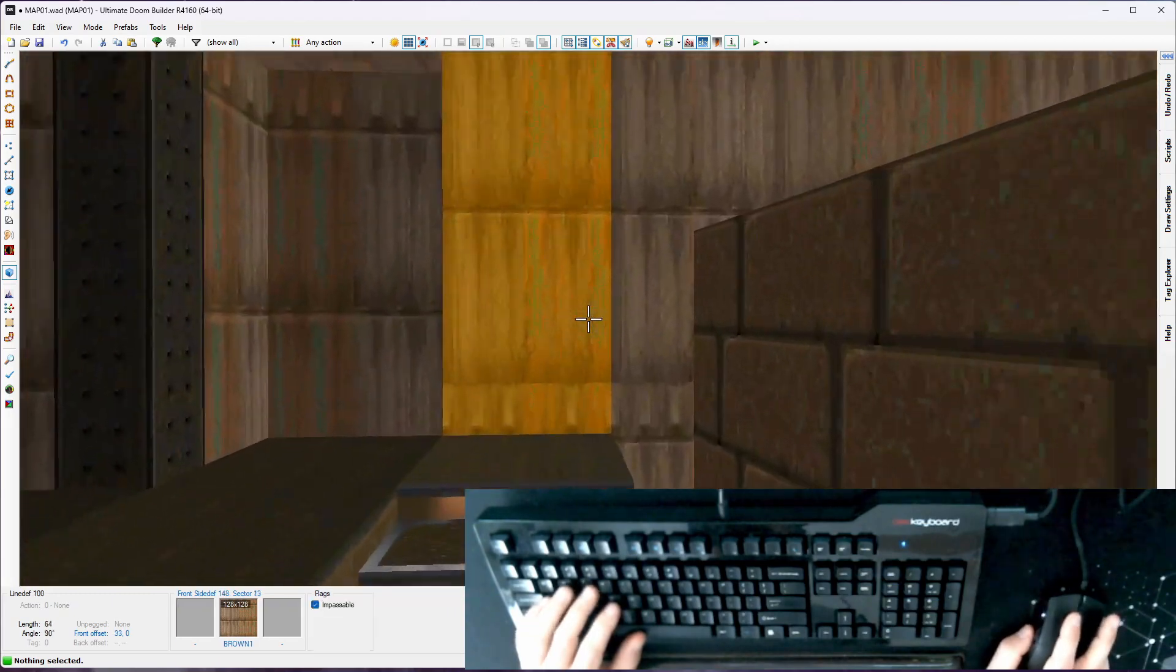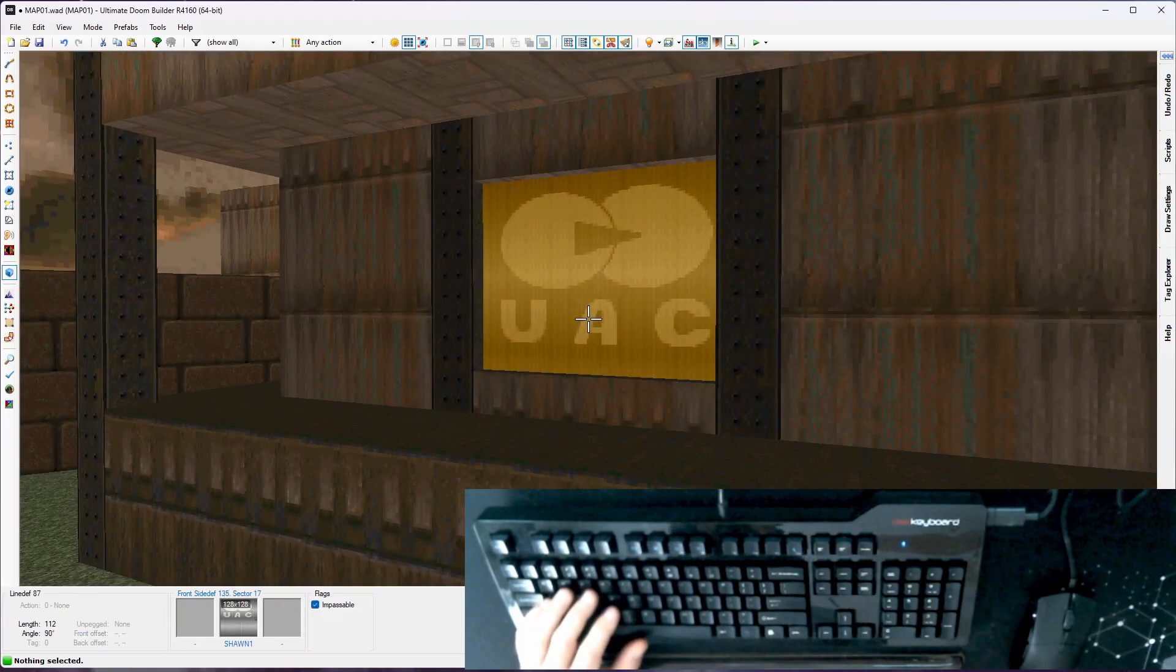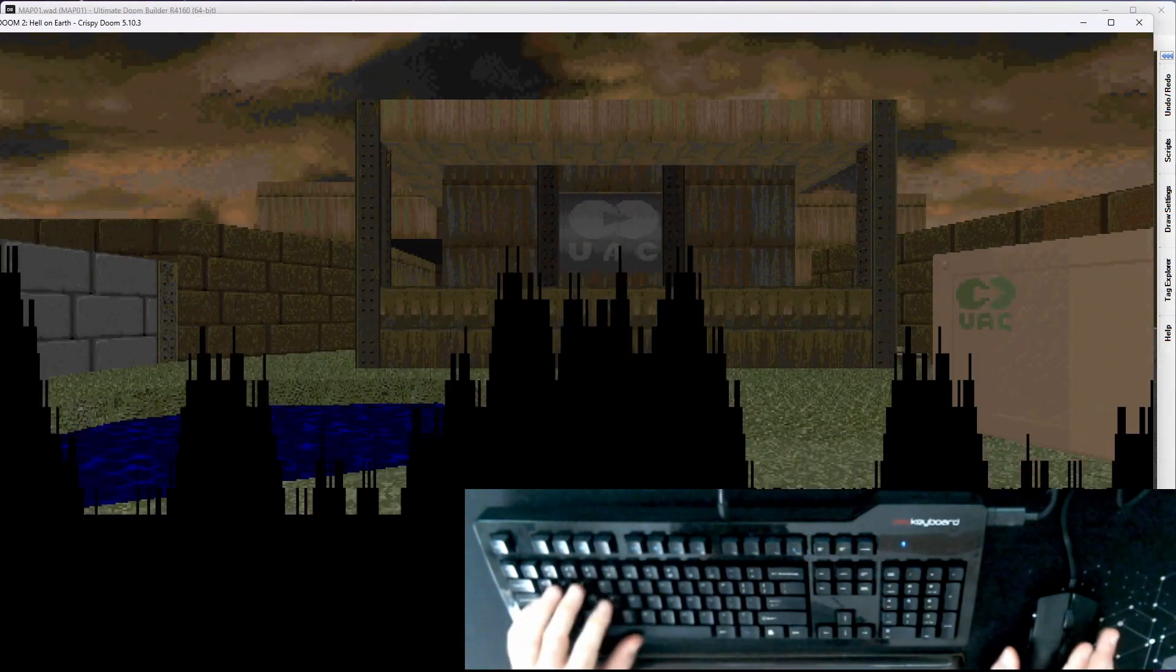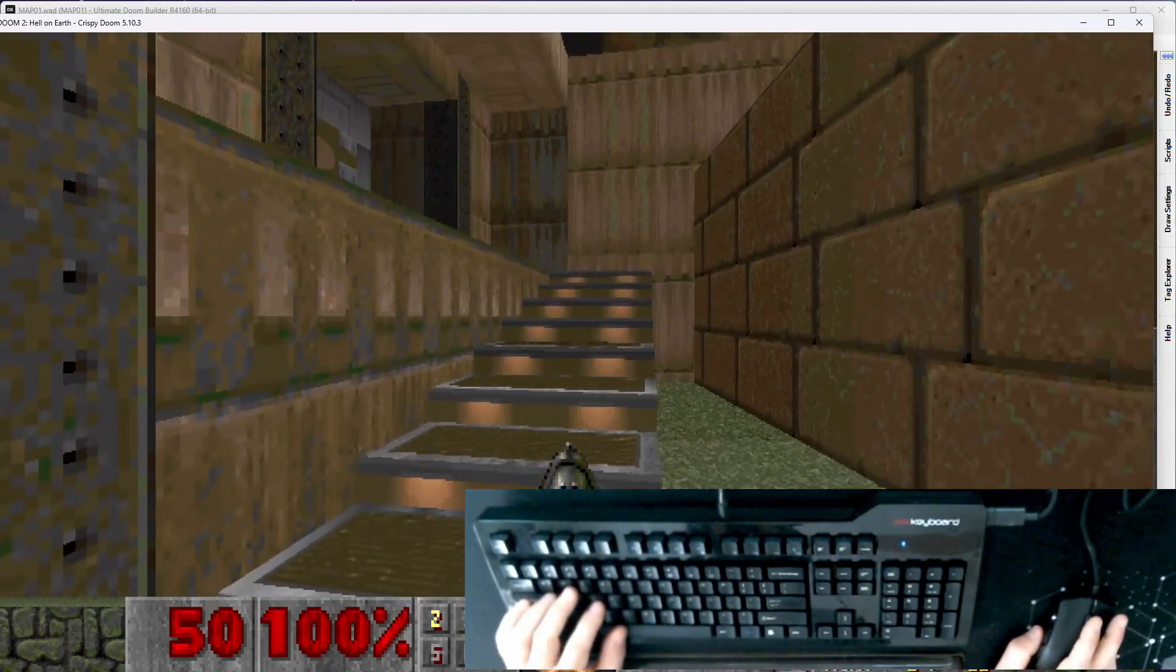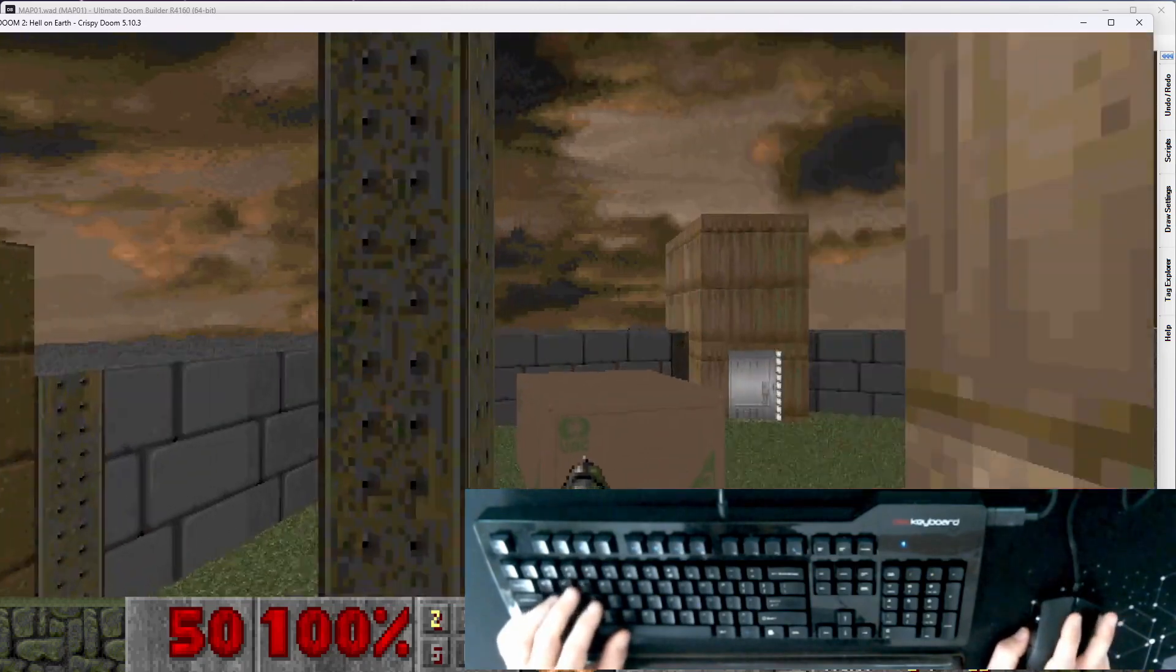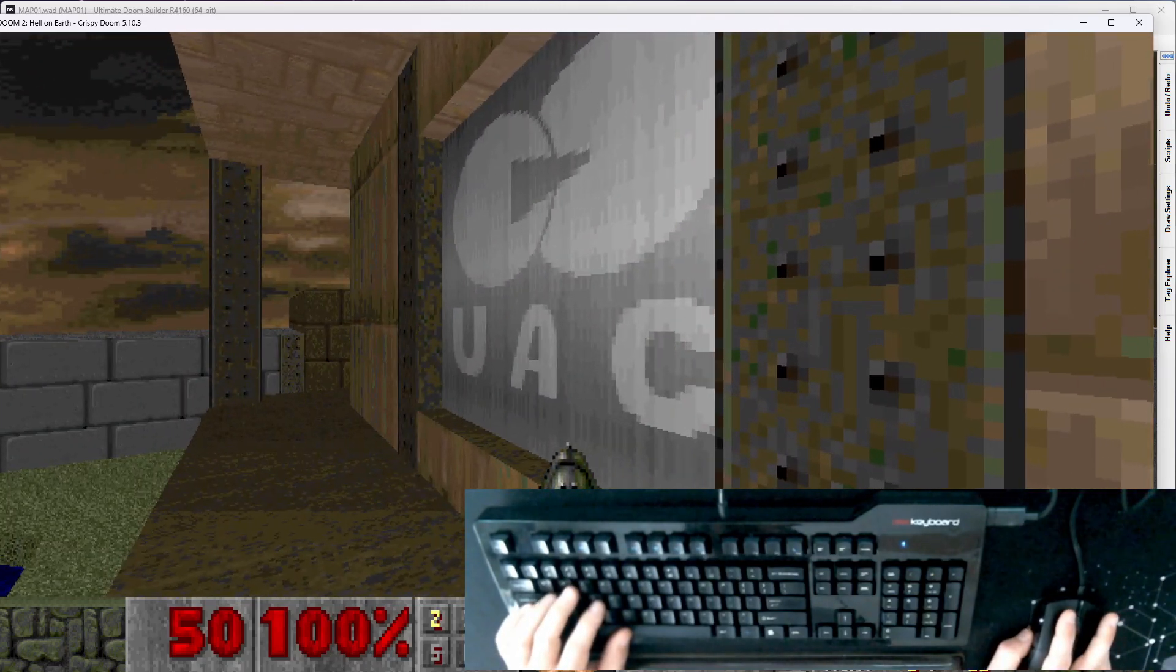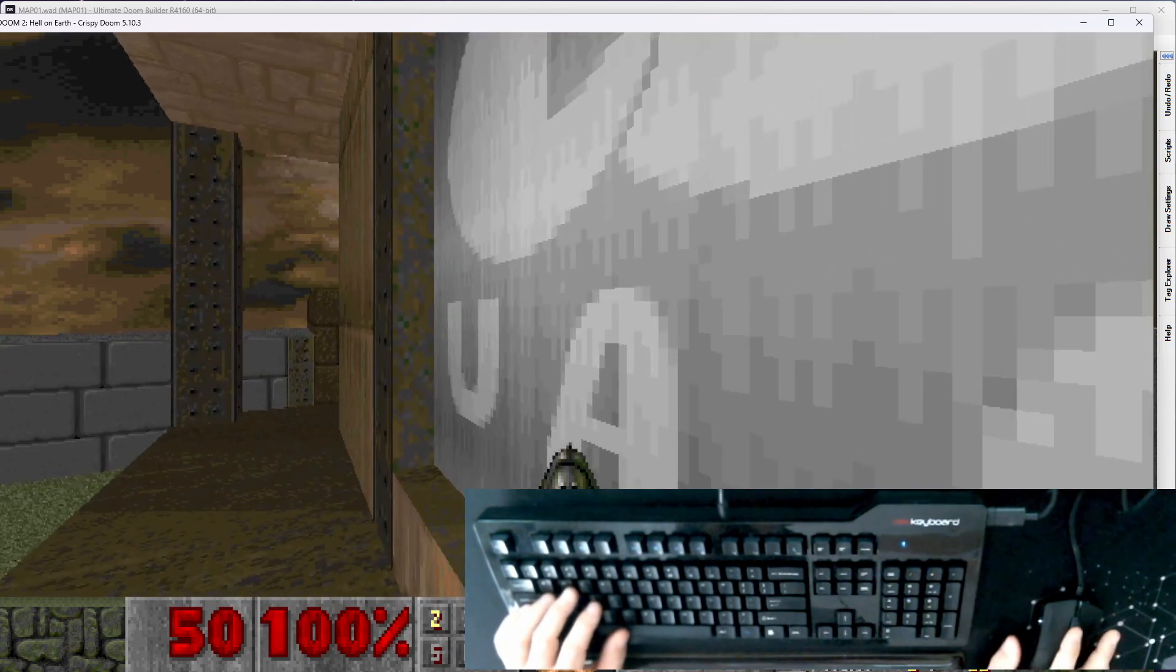Okay, so now we have a staircase so the player can actually get up here. I want to revisit this silver UAC portal. Now, if I open up Crispy Doom here real quick, I'm going to show you something. This is just a pet peeve of mine. How you handle this is completely up to you, but this is something I like to do.